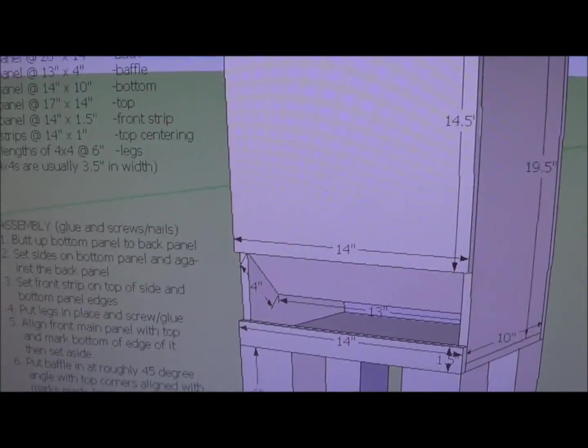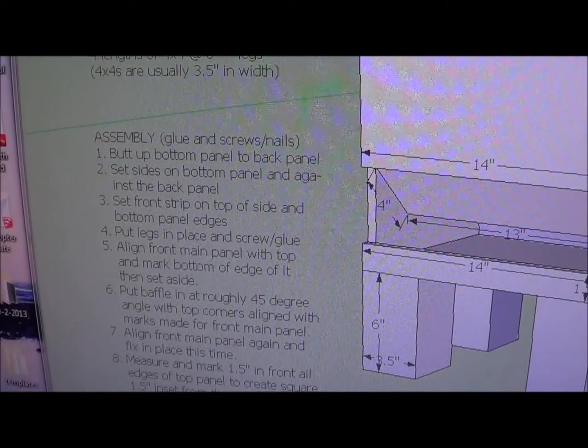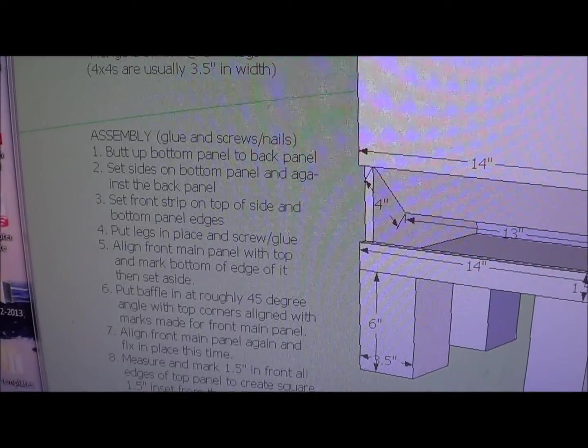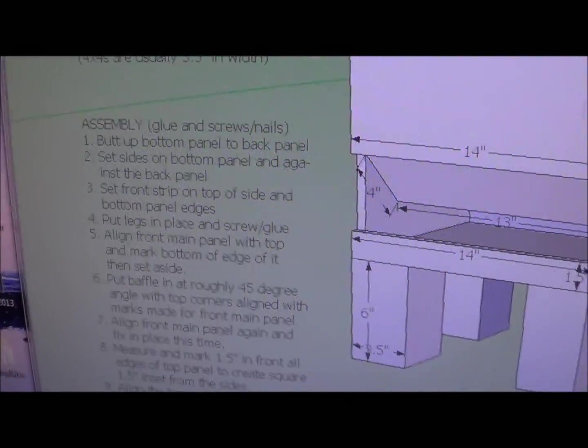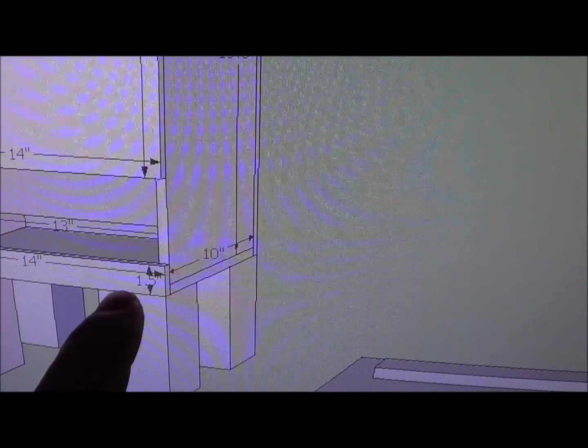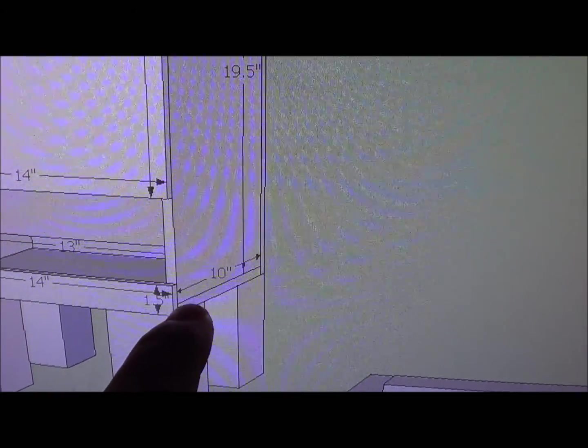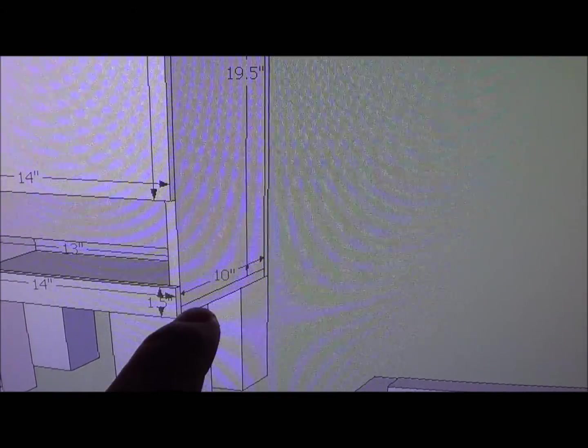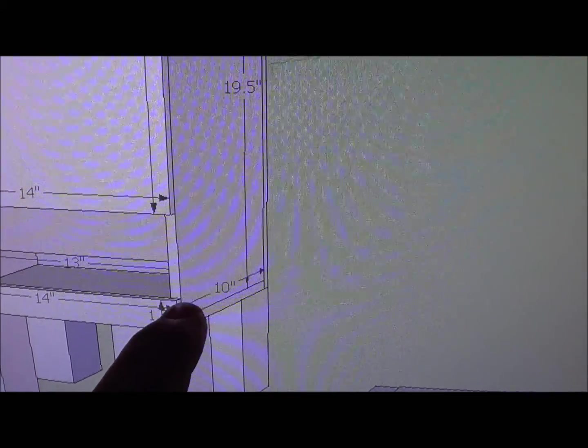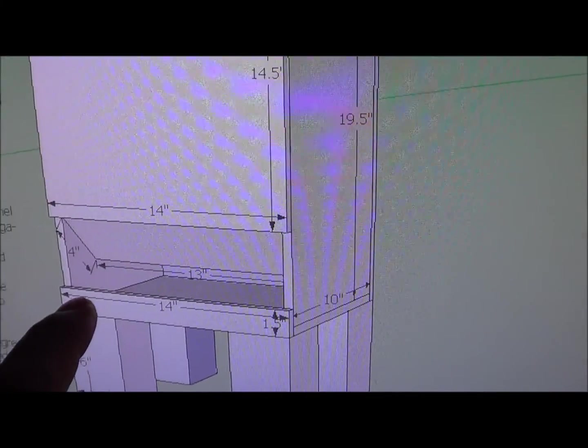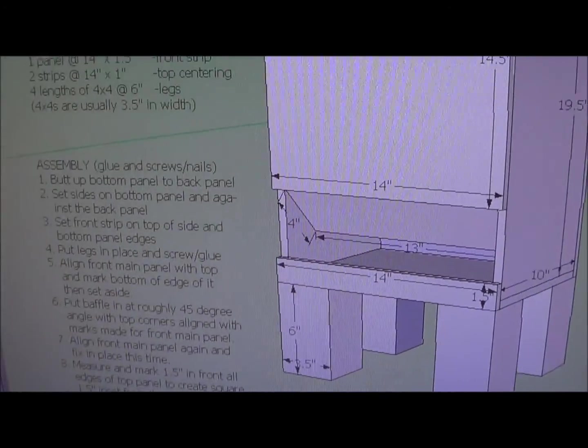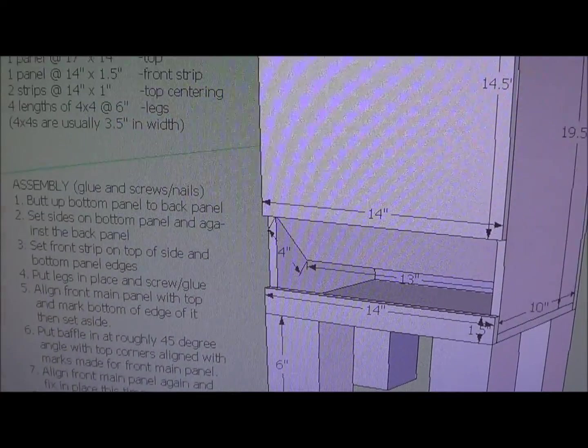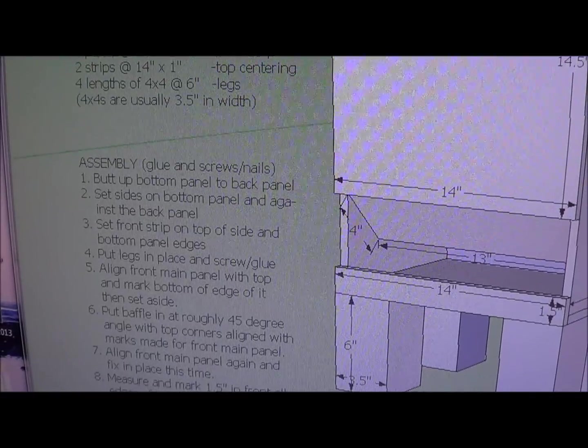I would do that from both sides. And then it says to go ahead and set the front strip on top of the sides and bottom panel. That's this one right here, so you can see it's resting on top of the base panel and on the edges here. So you set that in place, glue it, and nail it.